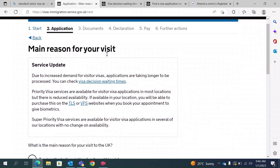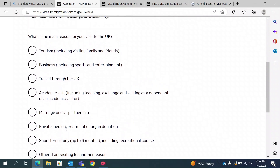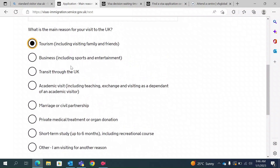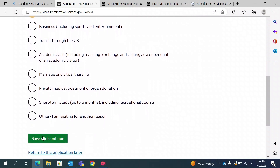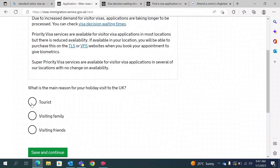They ask for your reason to visit. There are many options — if you are frequently transiting via the UK you can select transit, or for other reasons. In my case, I am going for tourism, so I will select tourism. If you are going to visit family, you can select that option. I'll select tourism and save and continue.